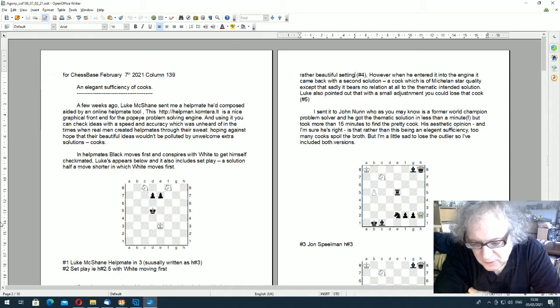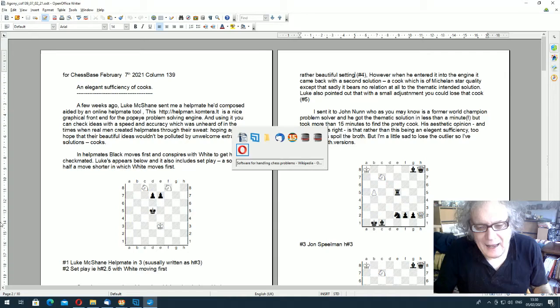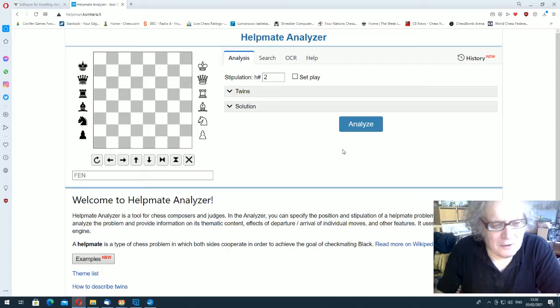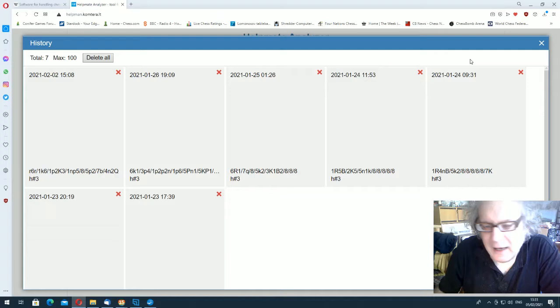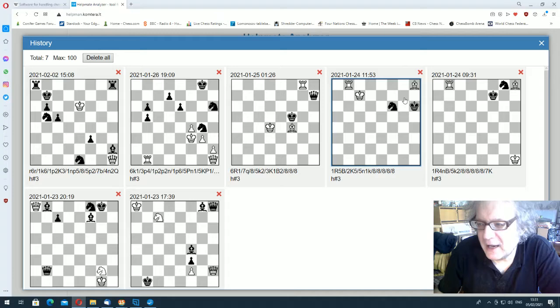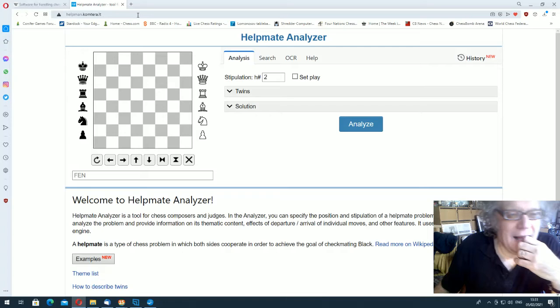This week, basically I'm talking about beautiful moves, interesting moves. I started with some helpmates, and I explained that a while ago, a few weeks ago, Luke McShane sent me a helpmate and an address for a helpmate analyzer.